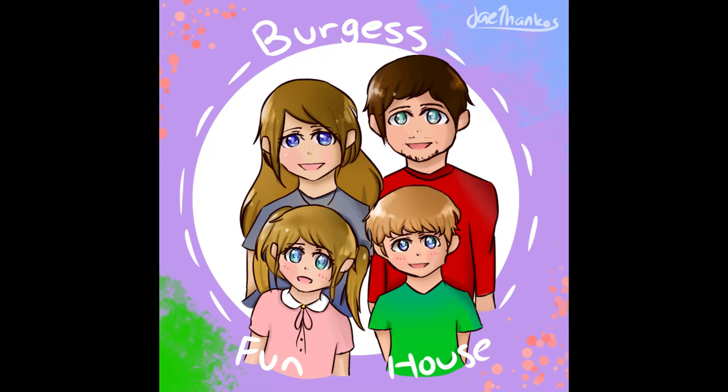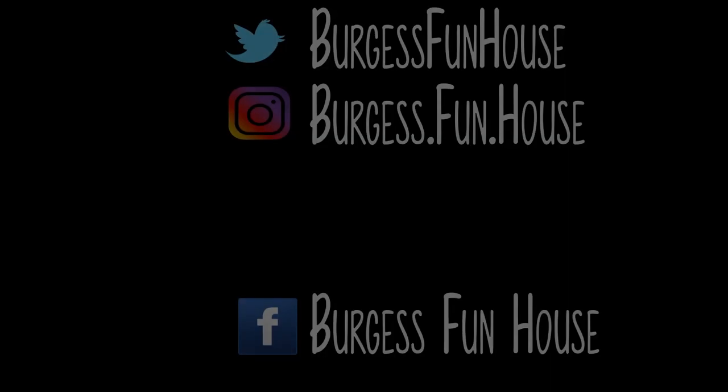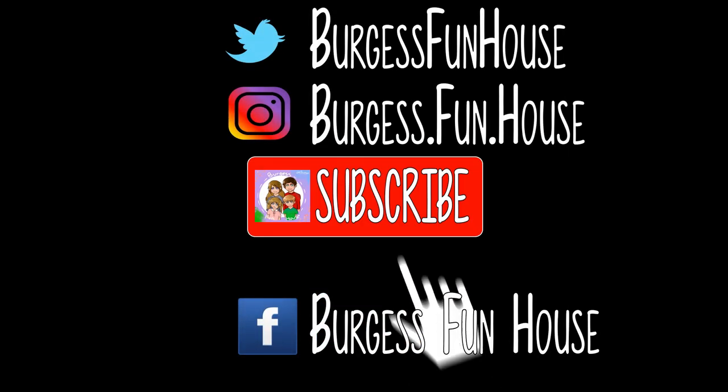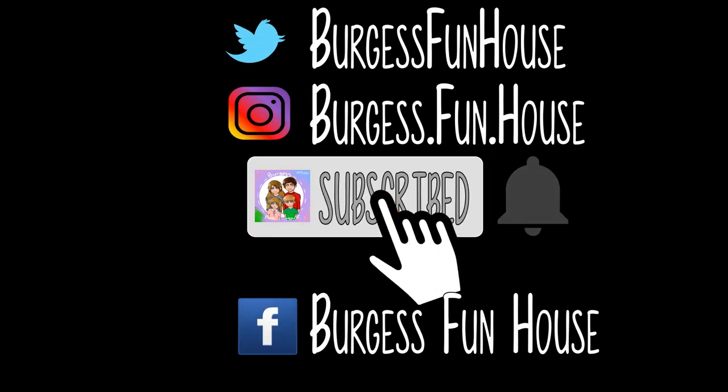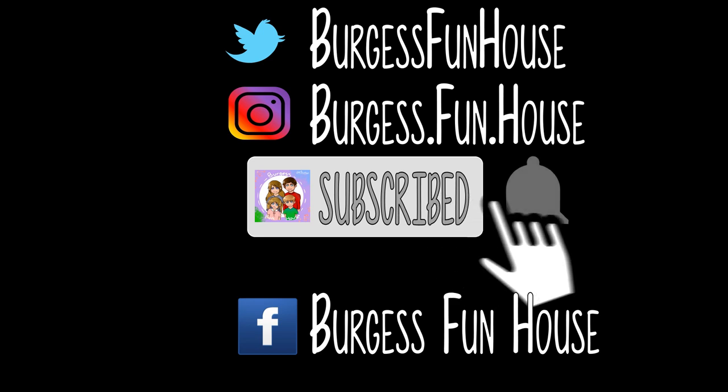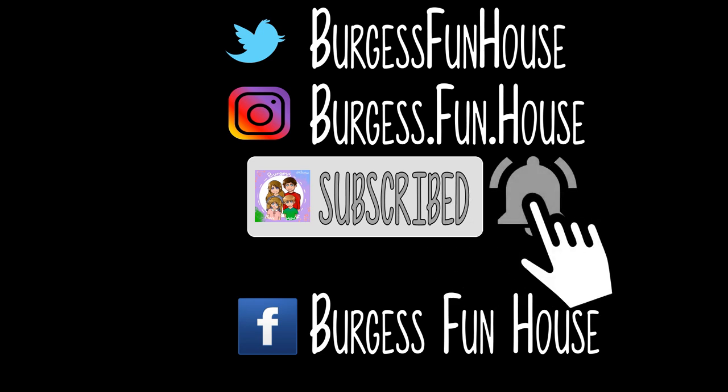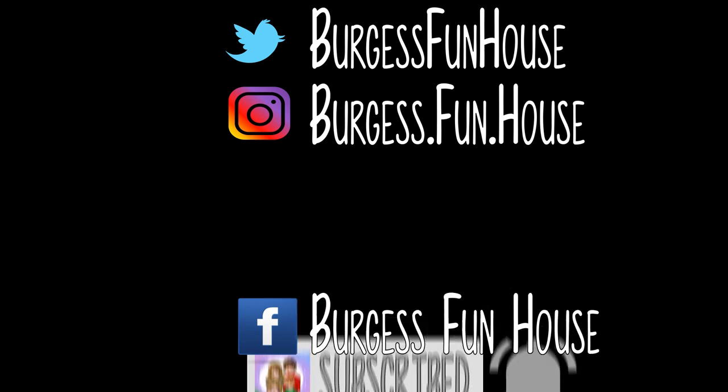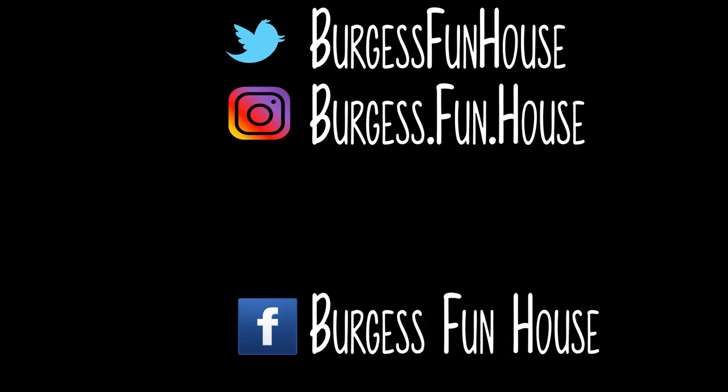Welcome to Burgess Funhouse. Come find us on Twitter and Instagram. Please subscribe and hit that bell to be notified of new videos.